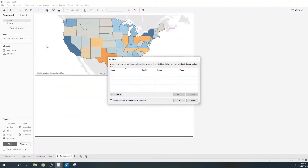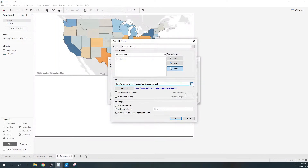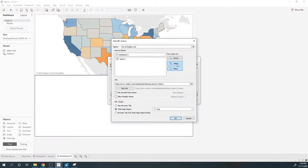I click Dashboard, Actions, Add Action, go to URL, and I call this 'Go to Realtor.com'. I put my URL in here and I'm going to pass in a field — I'm going to pass in state. So what Tableau is going to do is go to this URL and add whichever state is selected into the URL. I'm going to open it into this web page object and the action should be completed on select.